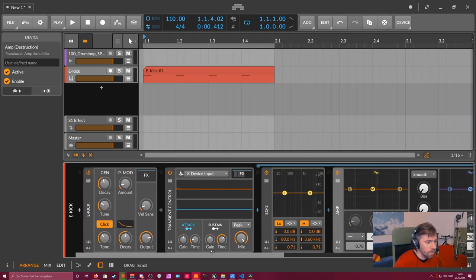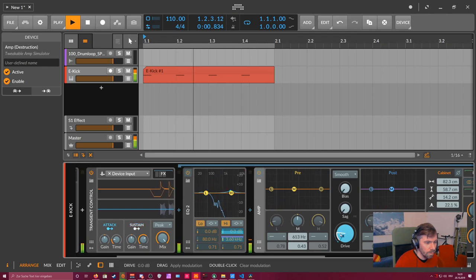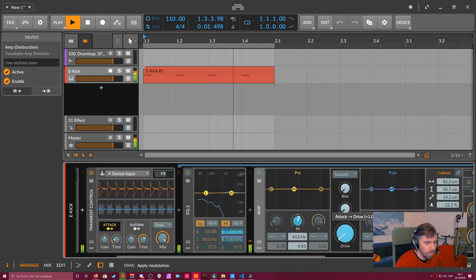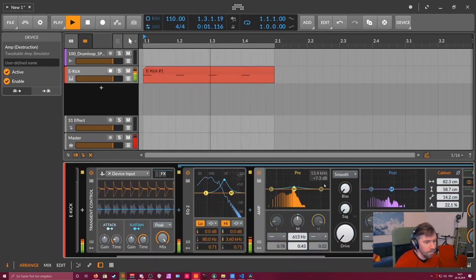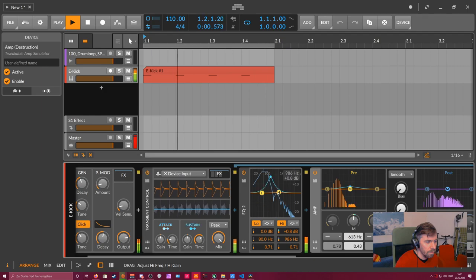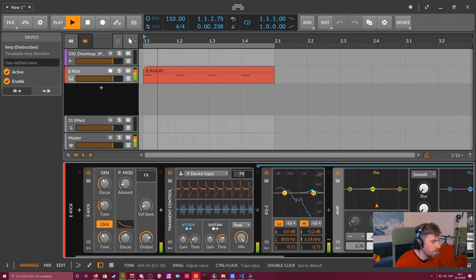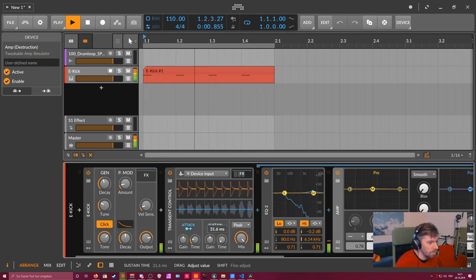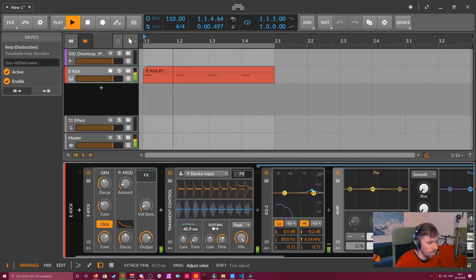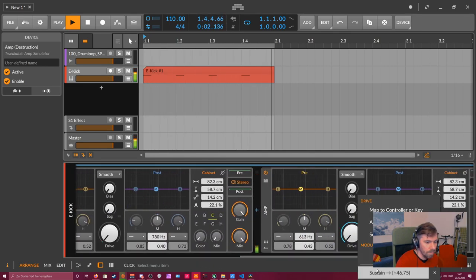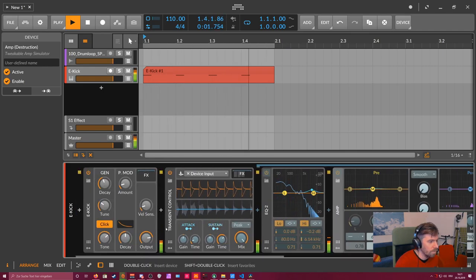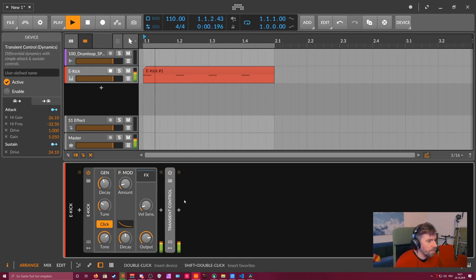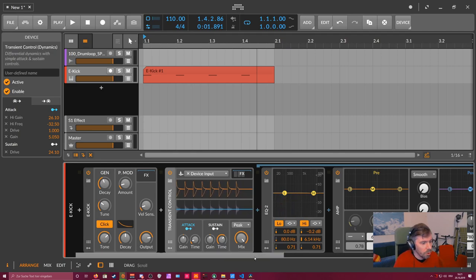And maybe an EQ also for the attack phase. So this is the original kick here. And with the transient shape and all additional effects, you can change the kick sound pretty drastically.